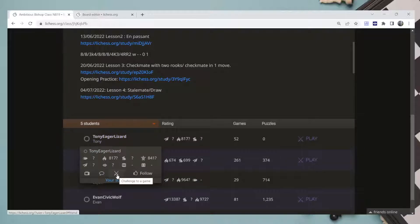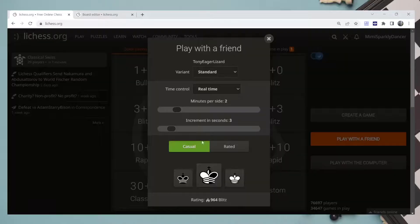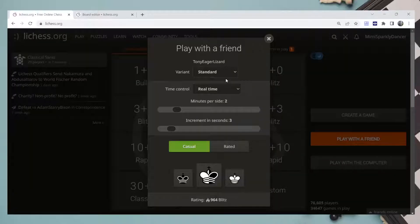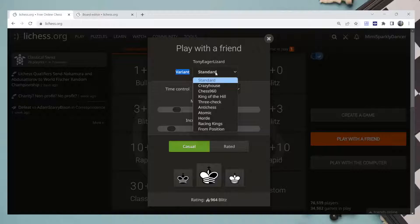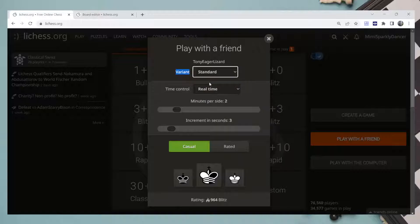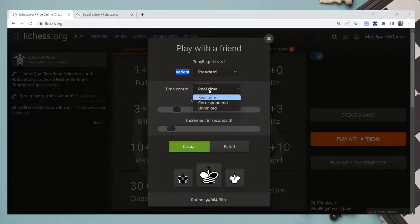For Time Control, choose Real Time. So if you find Correspondence or Unlimited, you just choose Real Time. Casual or Rated - choose Casual most of the time.